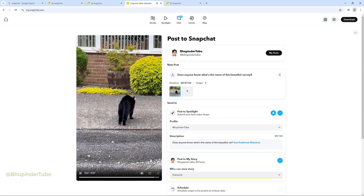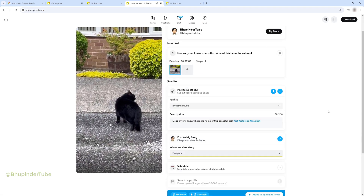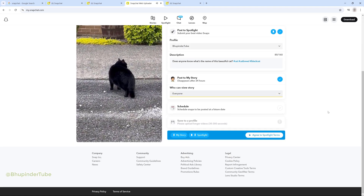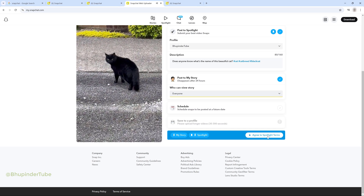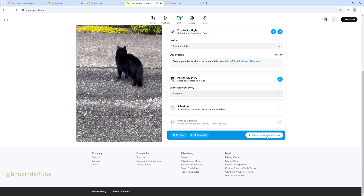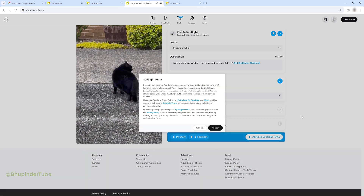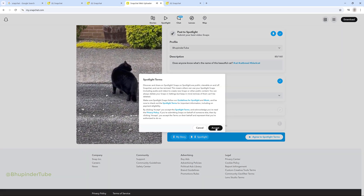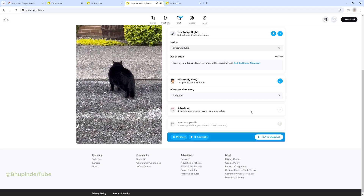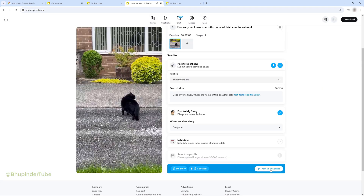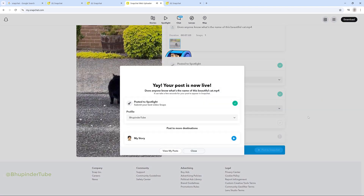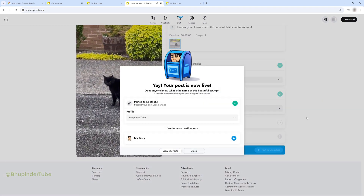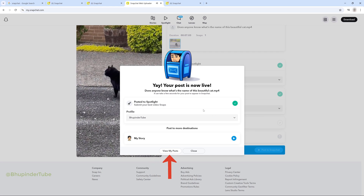If it is your first time posting from the web, you need to click on agree to spotlight terms, click on accept, and finally click on post to Snapchat. Your post should now be live.